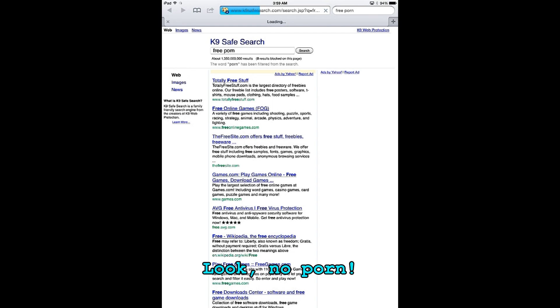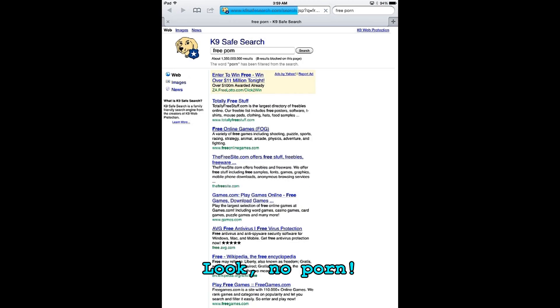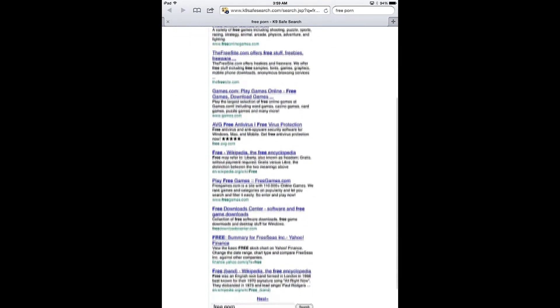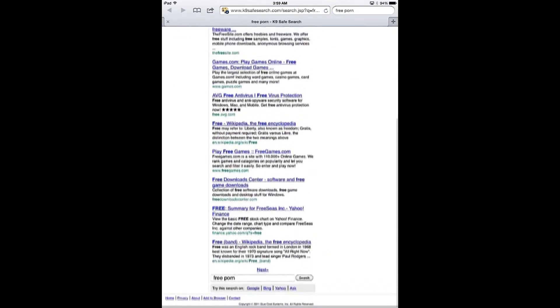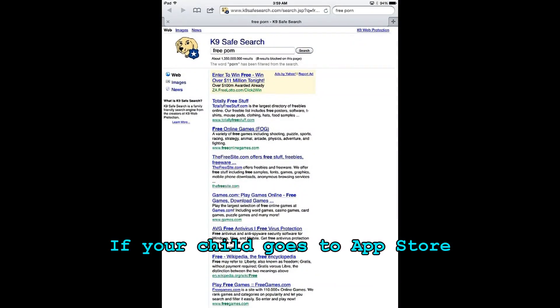Now, your child might think that they can go to the app store and install an unsafe browser like Google Chrome or Firefox.